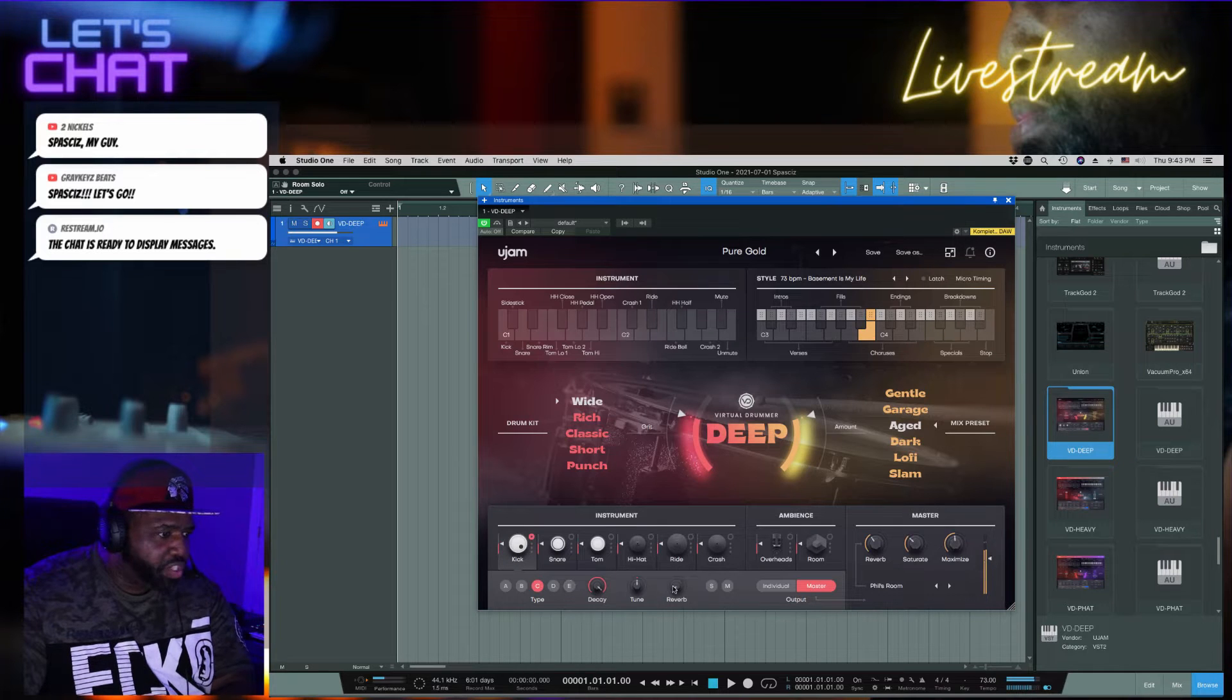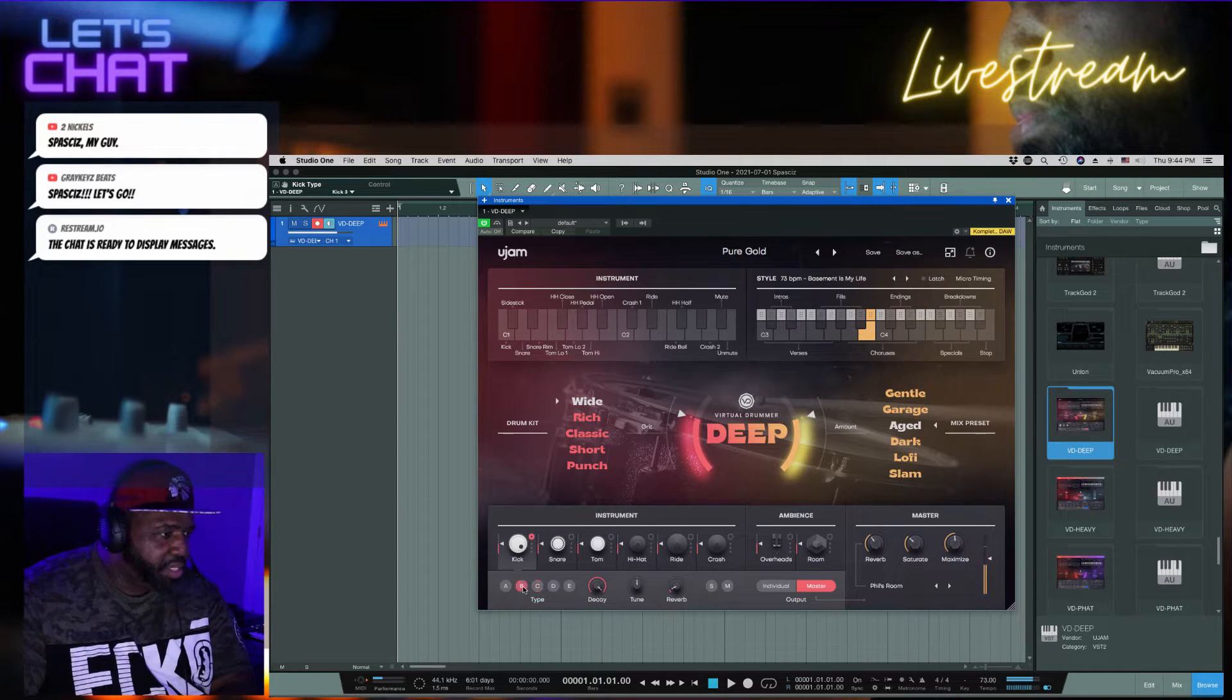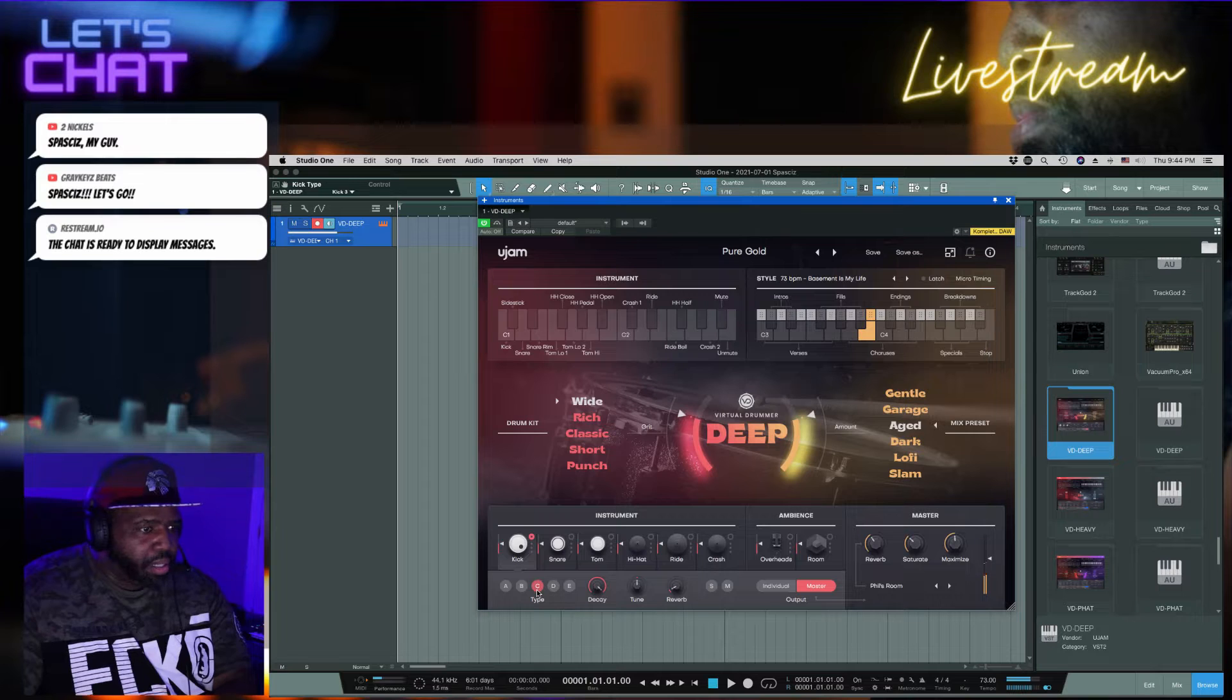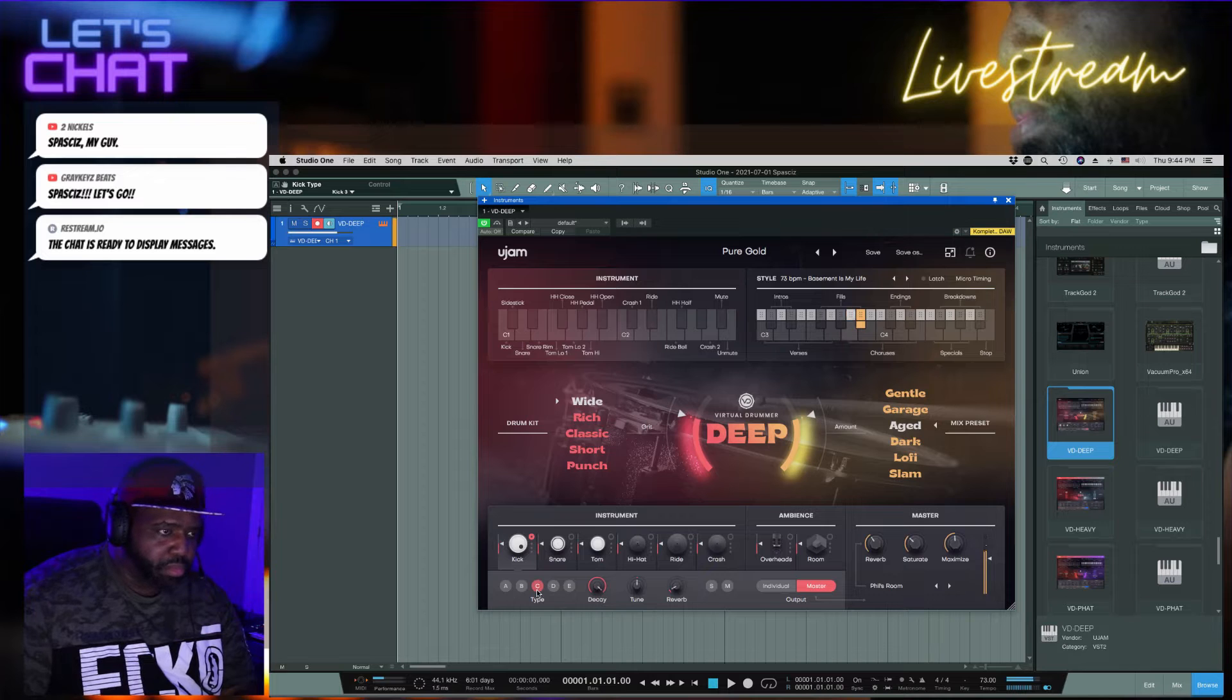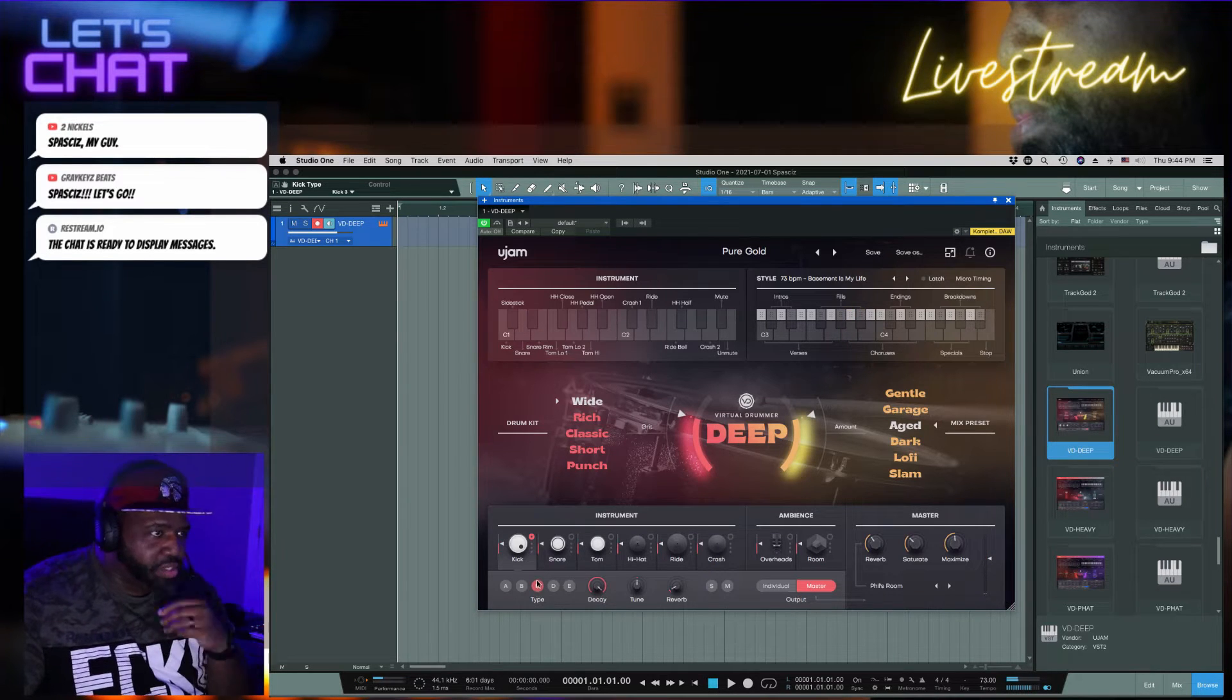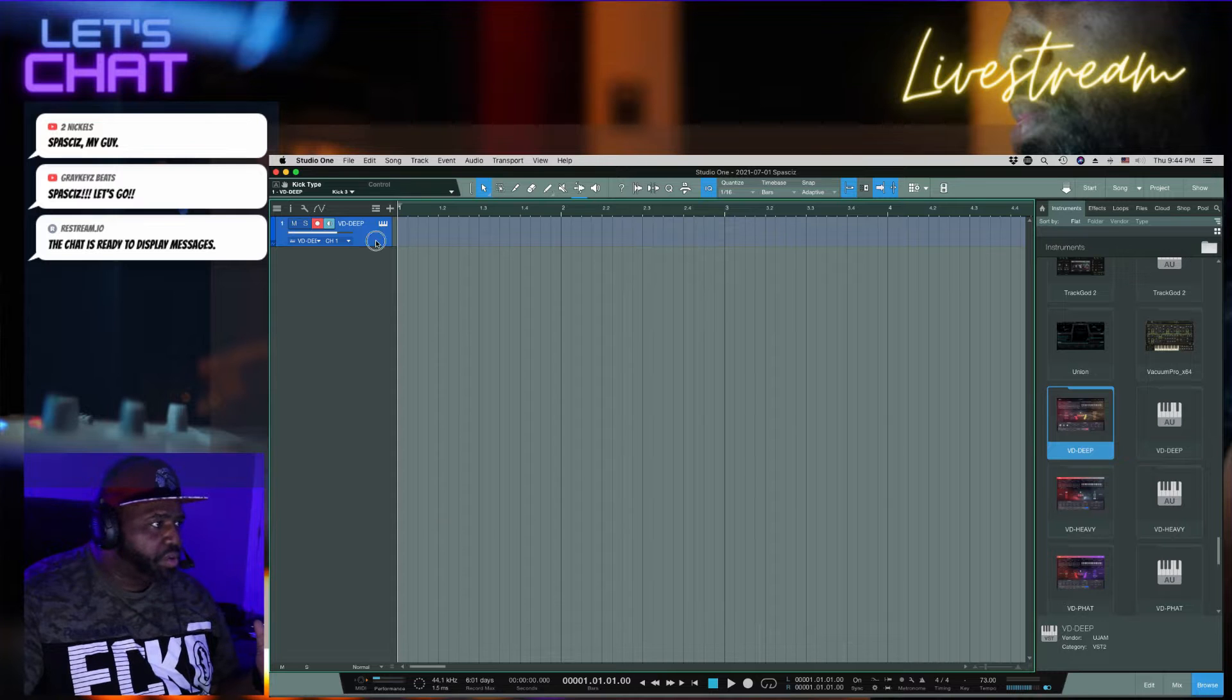So you can get real deep into the mixing of this. So individually, you can change the different instruments. Oh that's crazy. This is deep right.